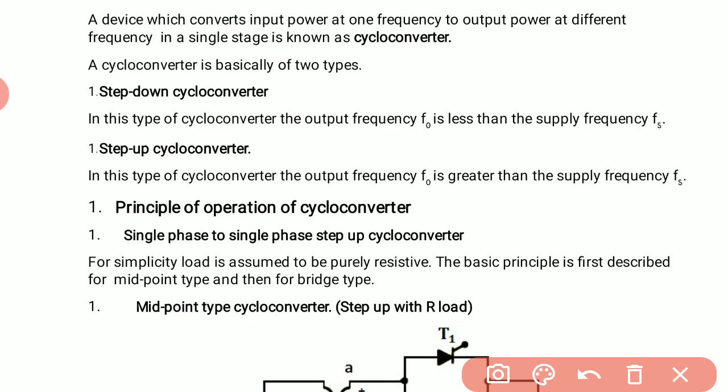A cycloconverter is basically categorized into two major subtypes: step-down cycloconverter and step-up cycloconverter. A step-down cycloconverter is one in which the output frequency is less than the supply frequency, while a step-up cycloconverter is one in which the output frequency is greater than the supply frequency.